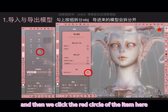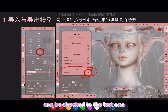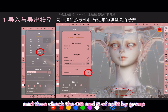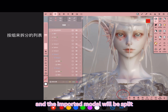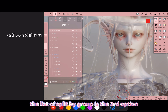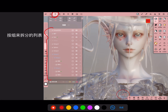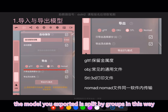We click the red circle of the item here, and the advanced settings here can be checked to the last one. Generally, it is the OBJ option when exporting, and then check the OBJ split by group, and the imported model will be split. The list of split by group is the third option — these are the splits by groups. The model you exported is split by groups in this way.